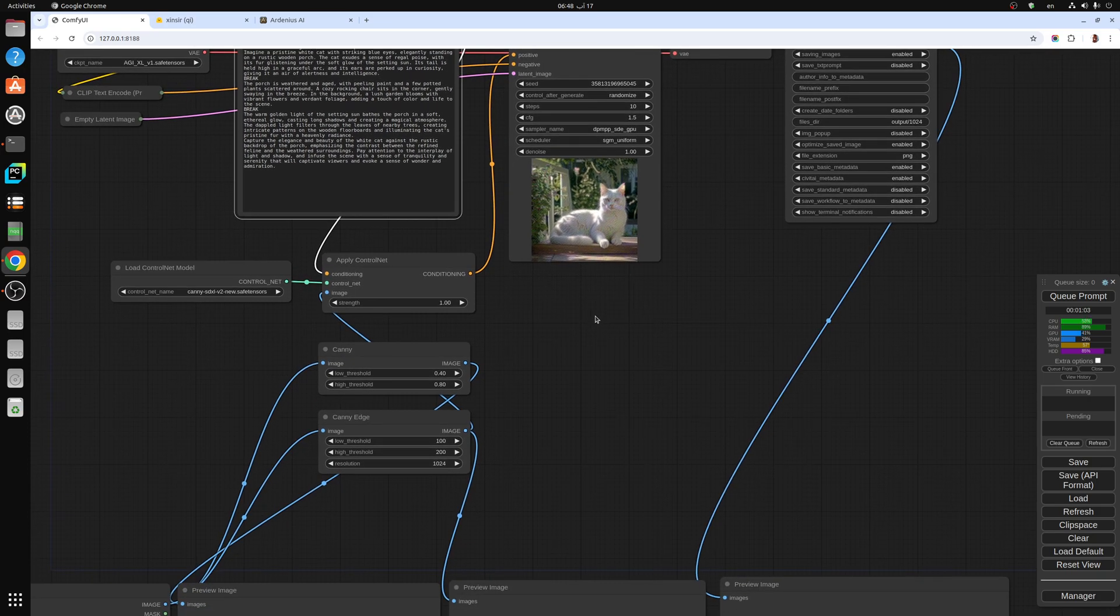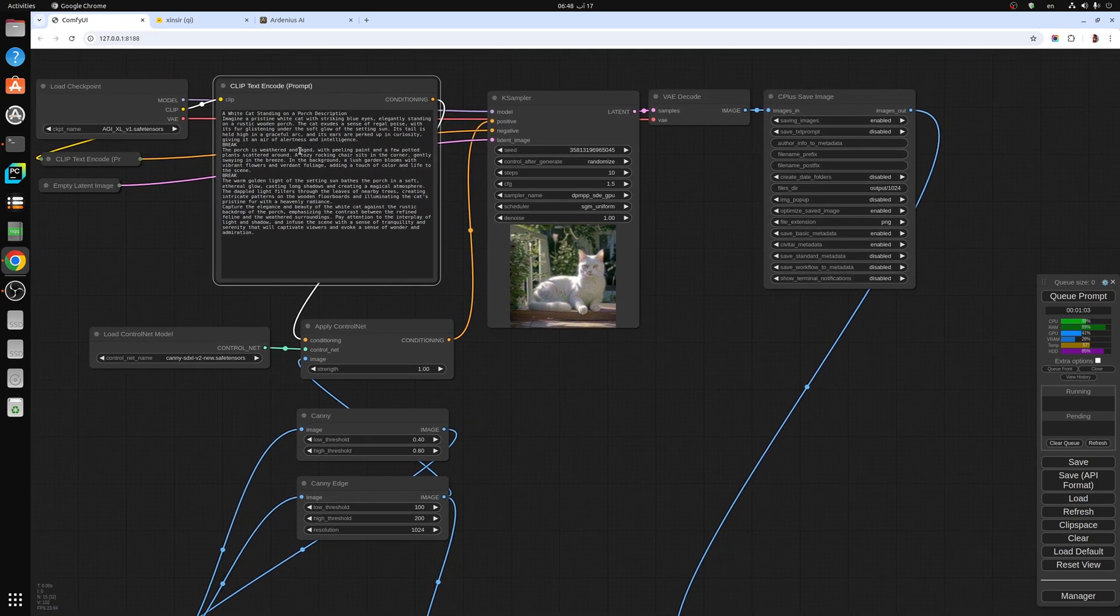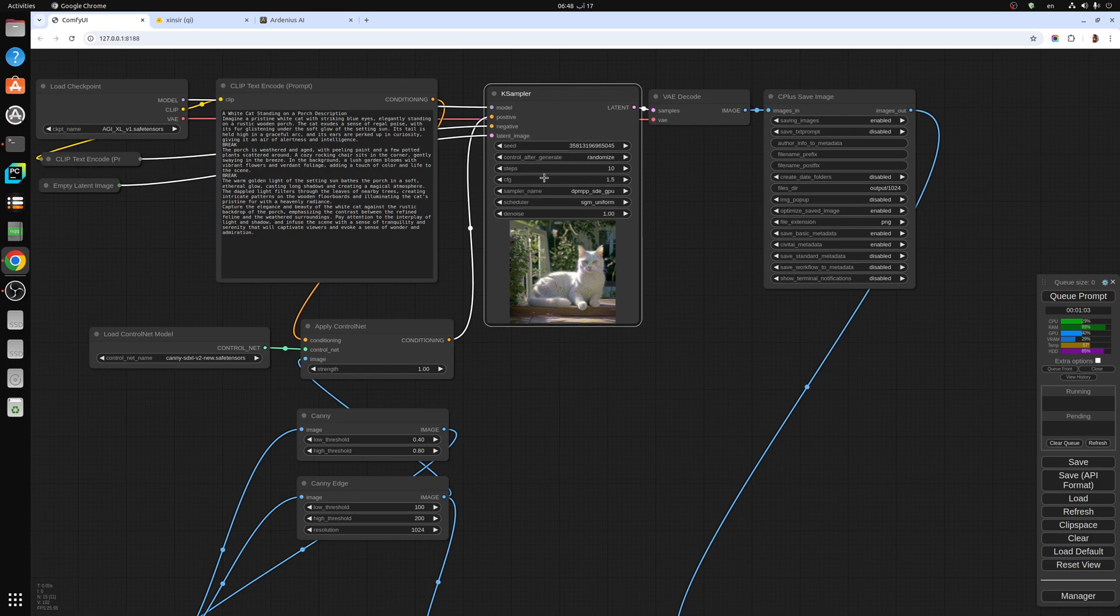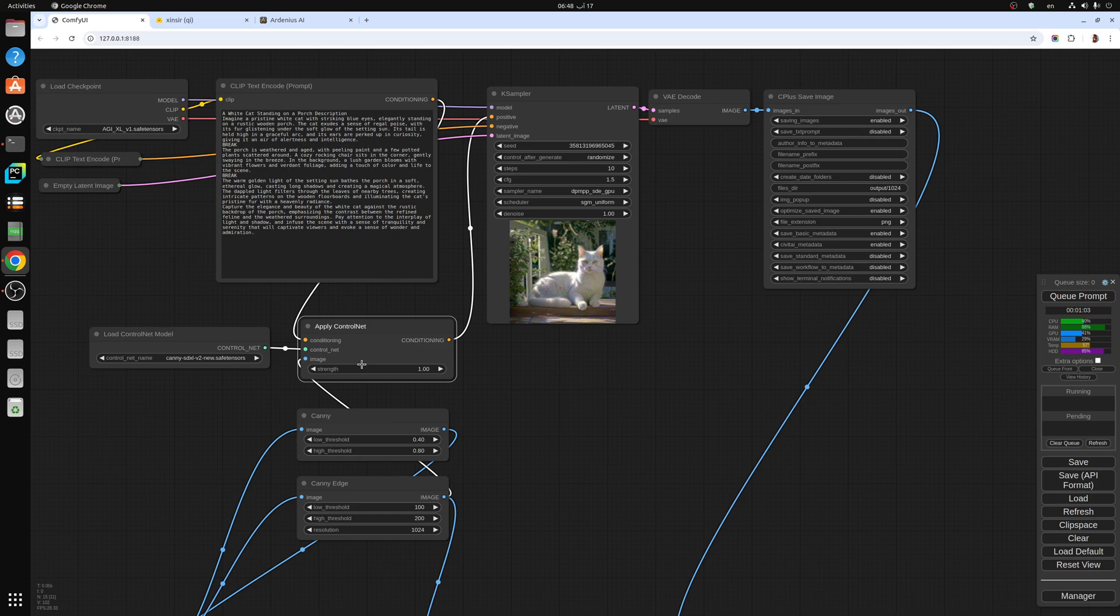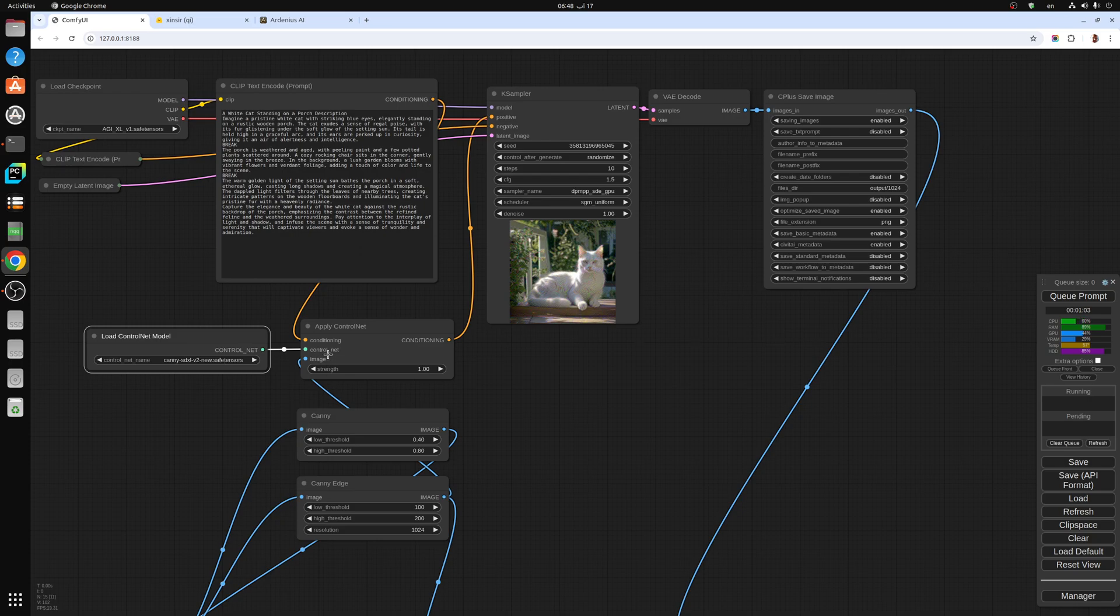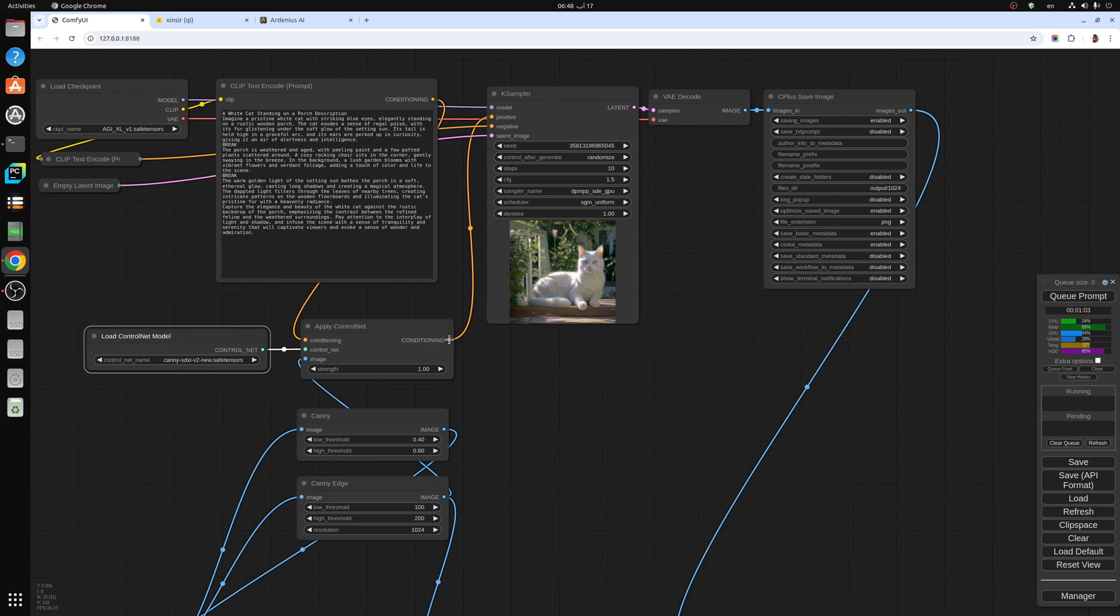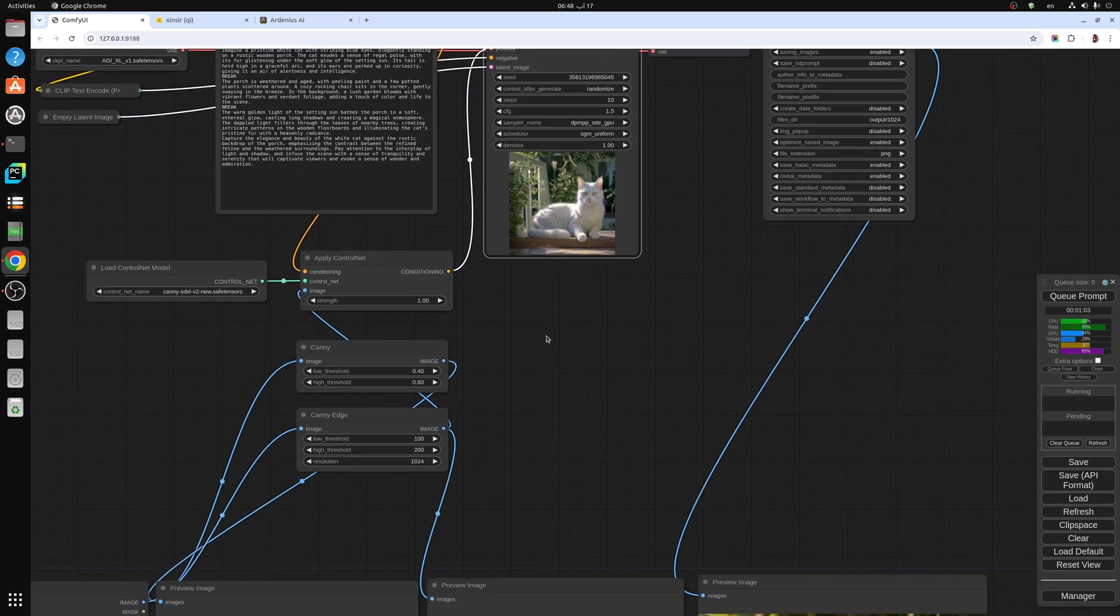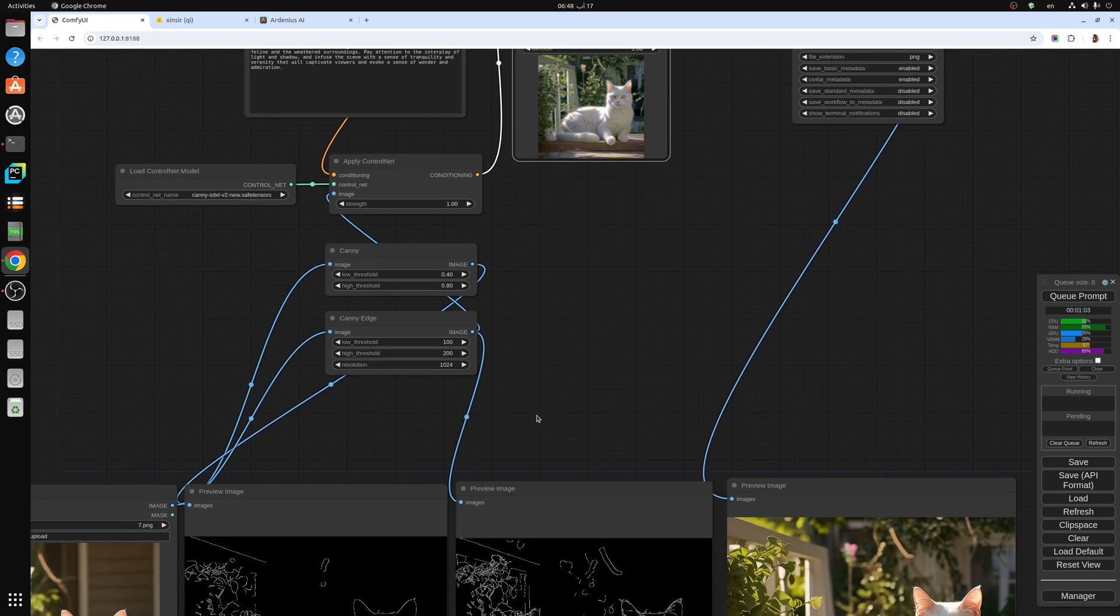Once you have your prompt, you input the apply control net node. You add the control net model, the Canny model, into the control net and the output of the positive prompt into the conditioning input of the apply control net. The output conditioning goes into the positive prompt of the K-sampler.